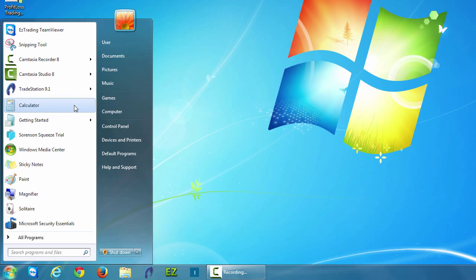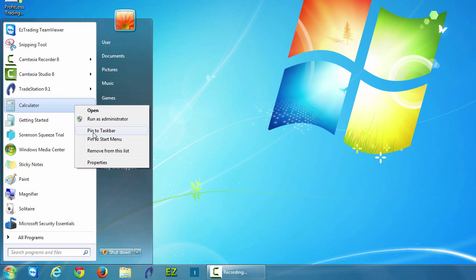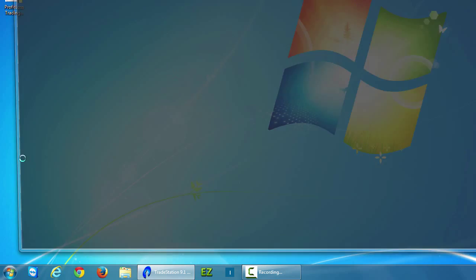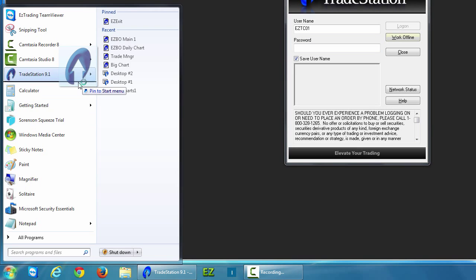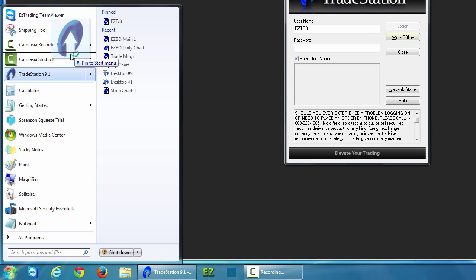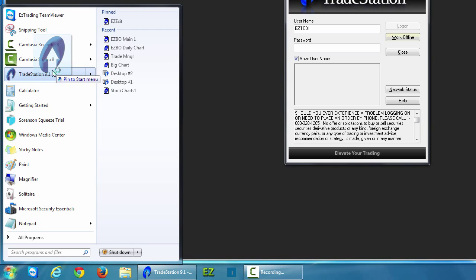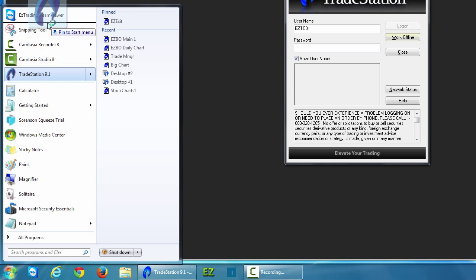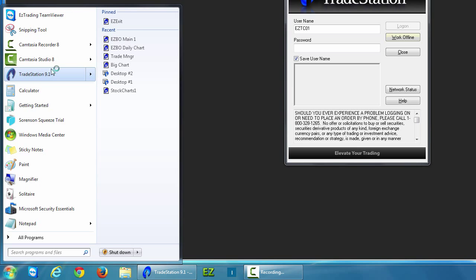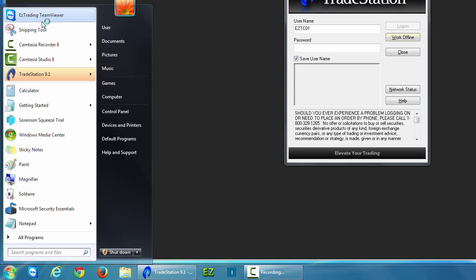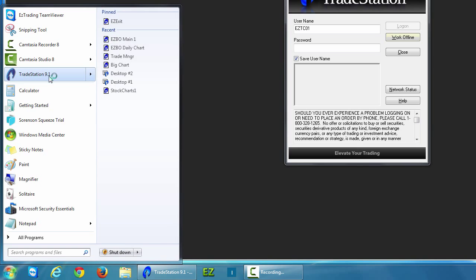You can actually customize these a great deal more if you want to. You can hold down your mouse and drag them up or down in the order of the menu. Maybe you want to prioritize your most often used applications at the top and the applications that aren't used as much at the bottom.